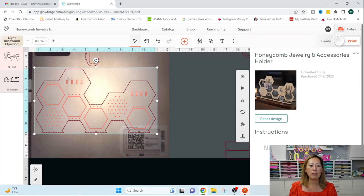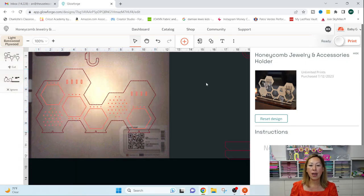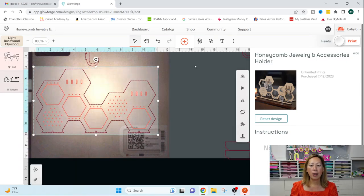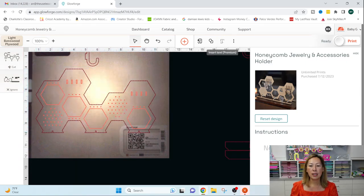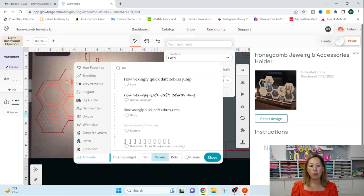But of course, if you resize this, you need to resize all the pieces that come with it. Right. But I just want to resize it so it fits on here so that you can see it.